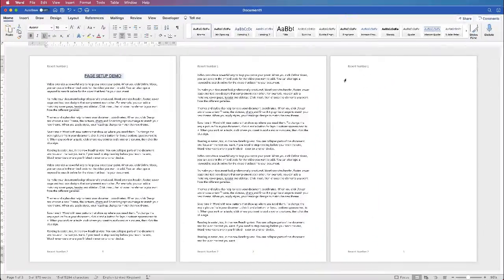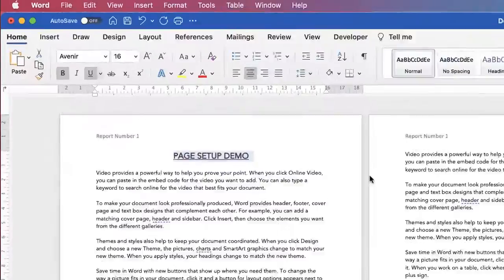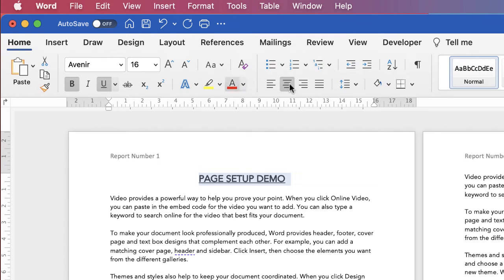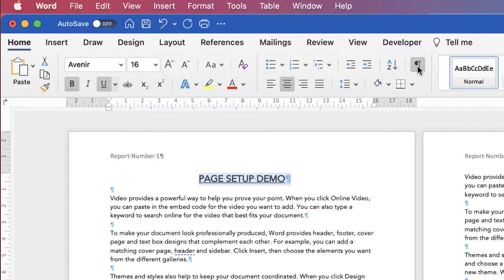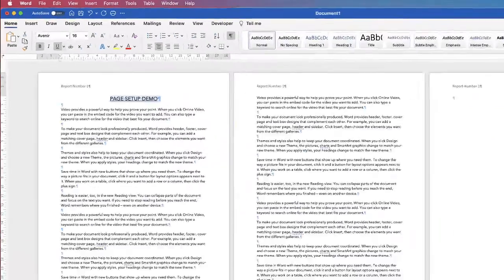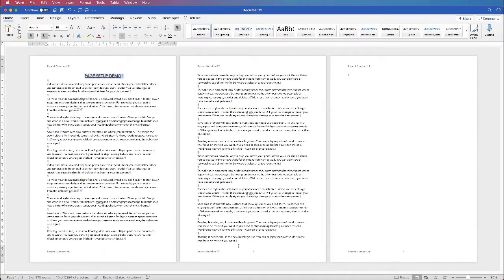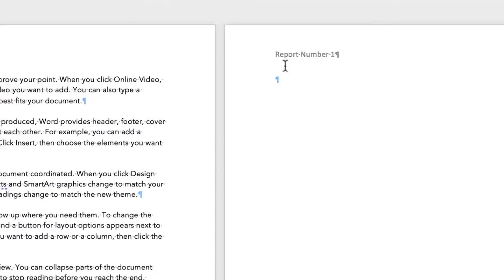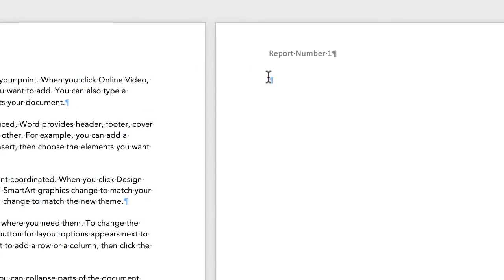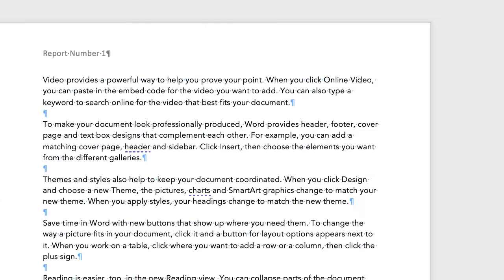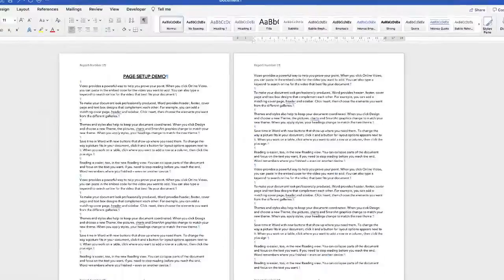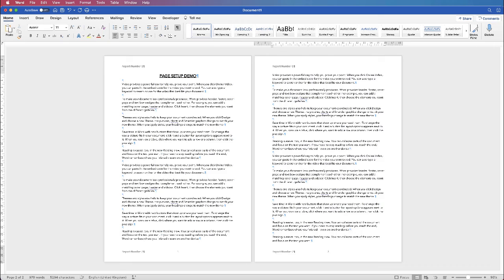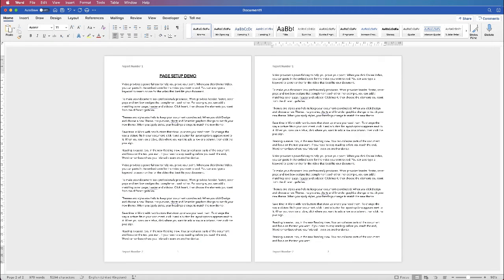If you need to get rid of this blank page here, go to the home tab and click on this icon here. This will show you where all your return keys are, where your tab keys are and any page breaks. You can see up here there's a return key so if I click on it and press my backspace button it will get rid of it and I will be able to delete that spare page. Once I'm done go back up and just click back off that icon.